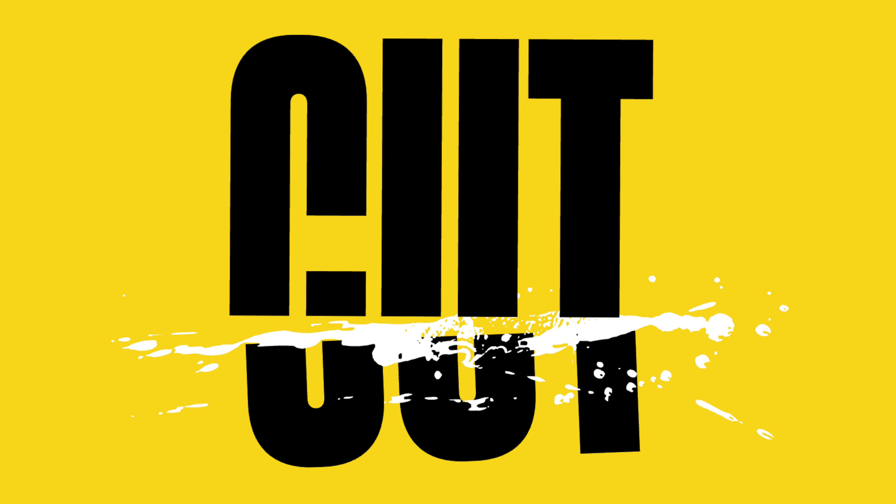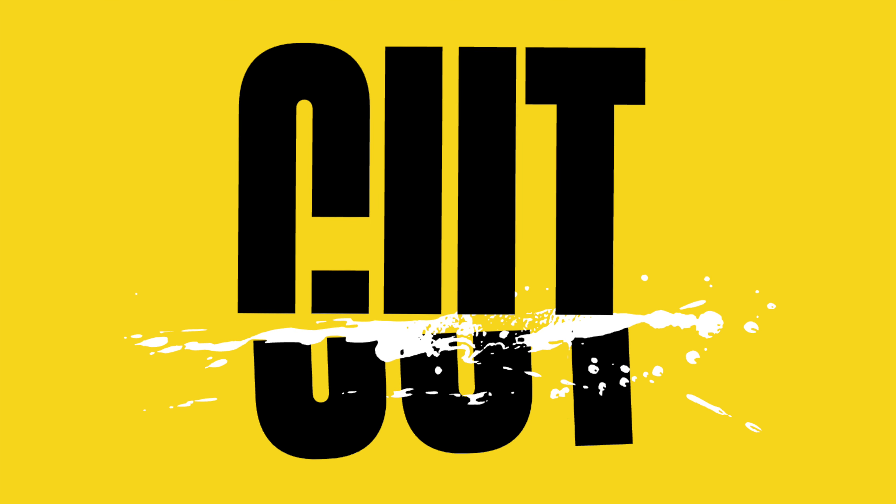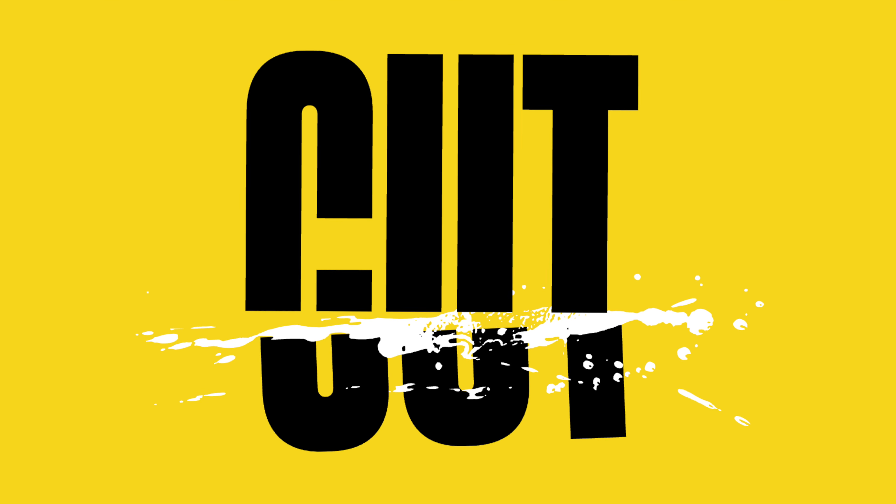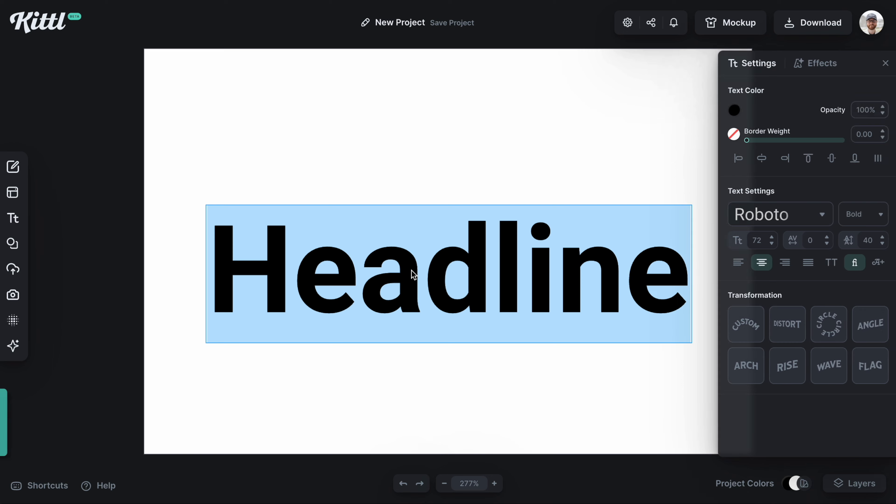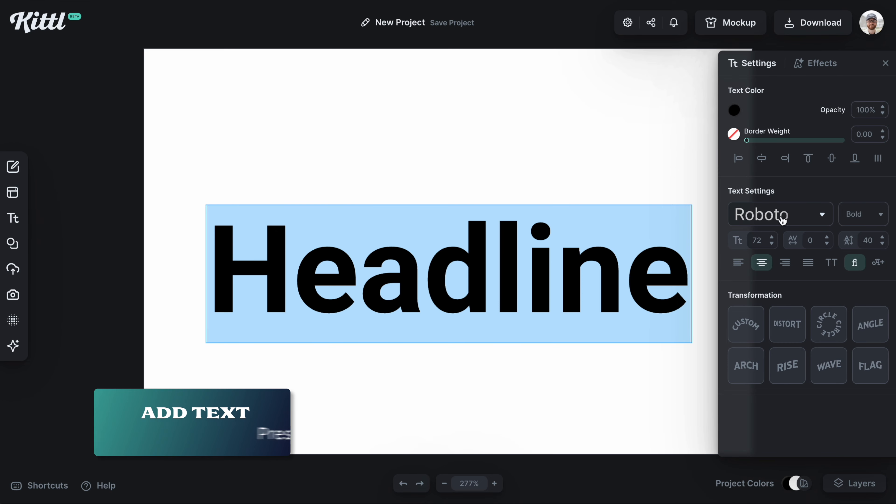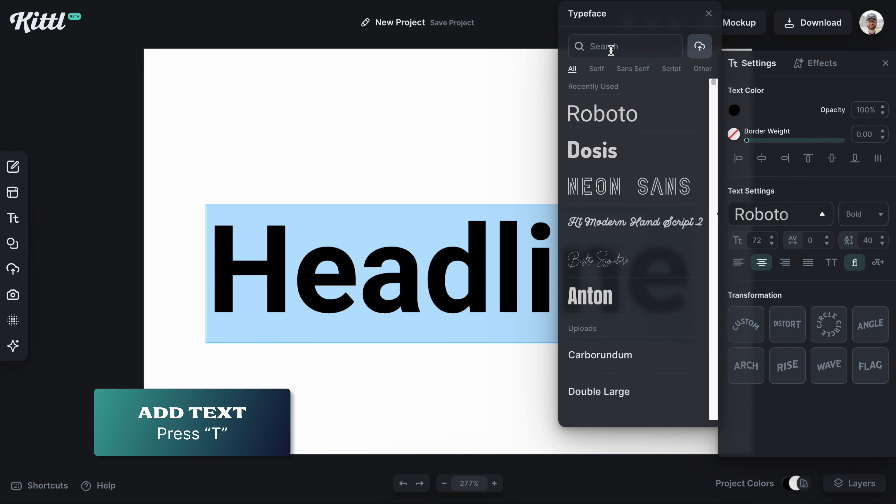Let's learn how to make a cut text effect in Kittle right now. The first thing we're going to do is add some text, which you can do by hitting the T button.